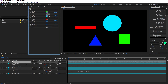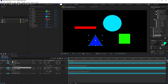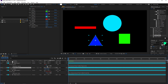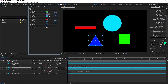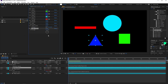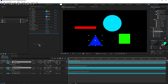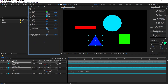For position, note that it has two parameters — and the point controller also has two parameters — so you can use that to link position. There's also an angle controller for radial properties like rotation. And there is a checkbox controller, which is very helpful if you want to create an enable/disable button.